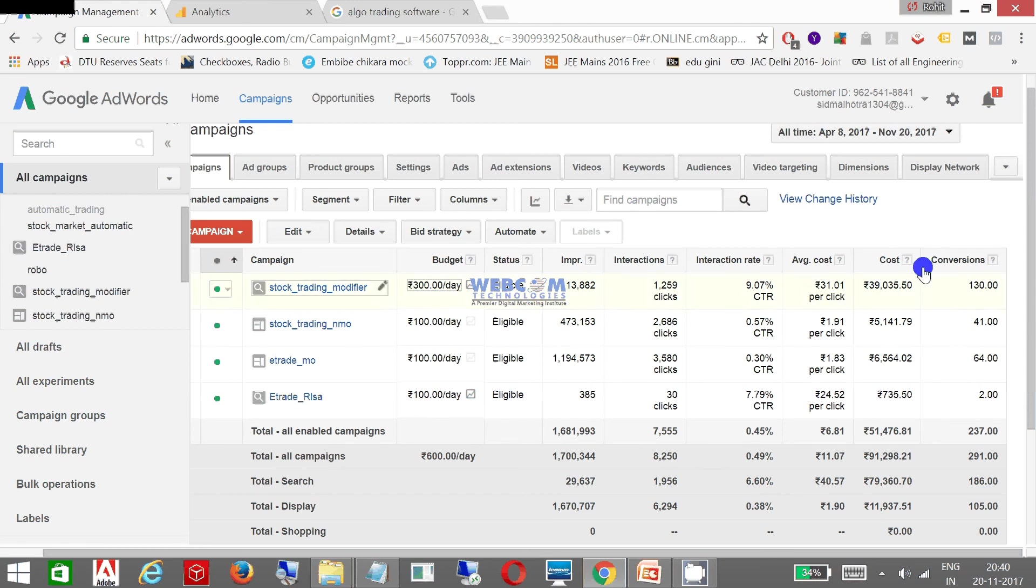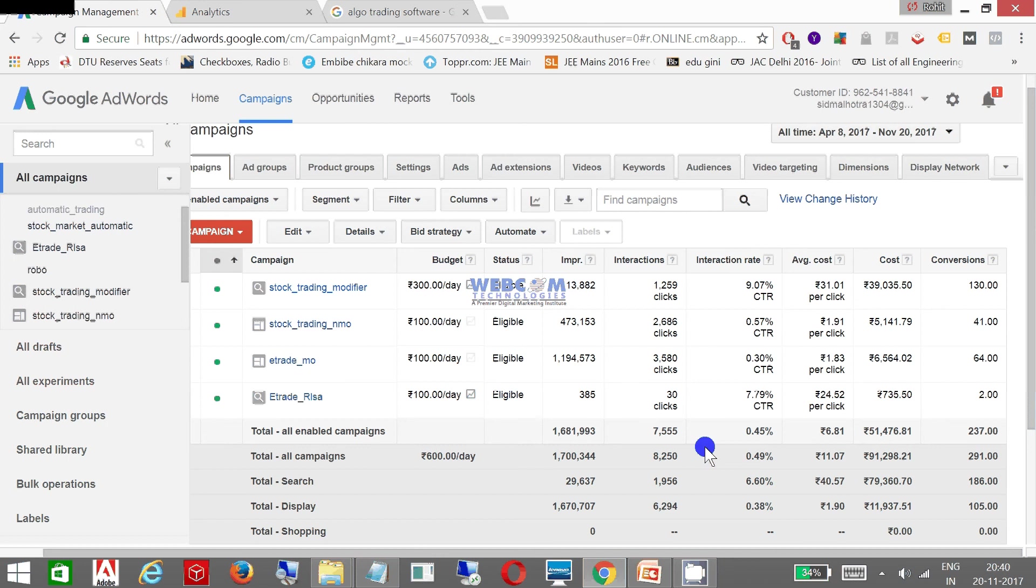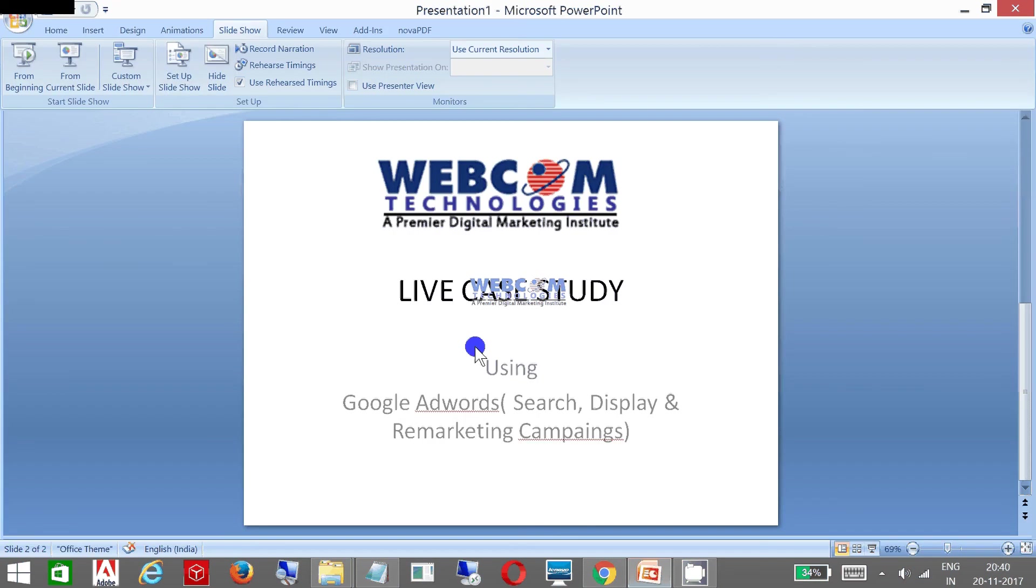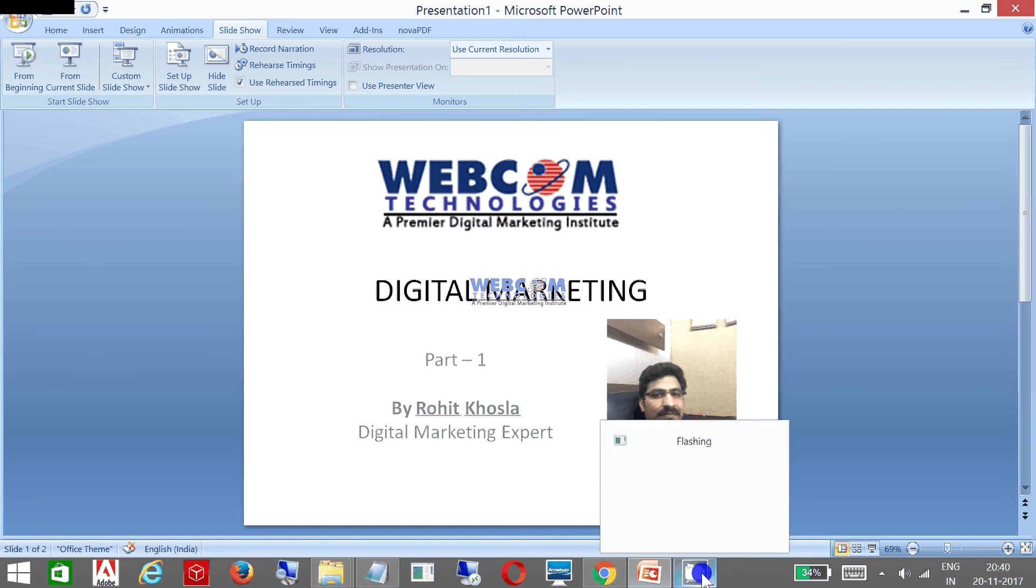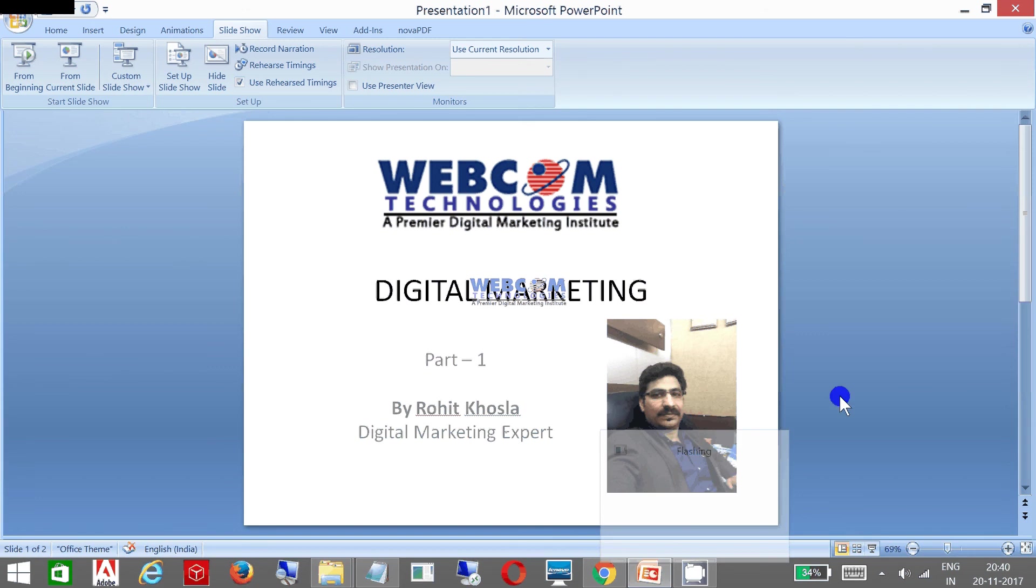And I hope you understand how digital marketing works. I am going to show you some more details over Analytics and other aspects of digital marketing in my second tutorial. My name is Rohit Khosla. Have a nice day.